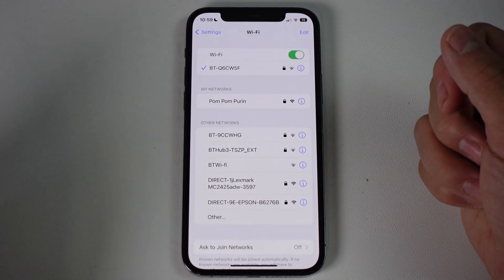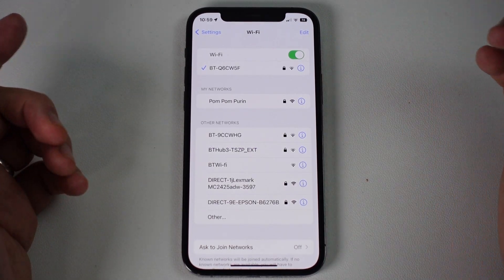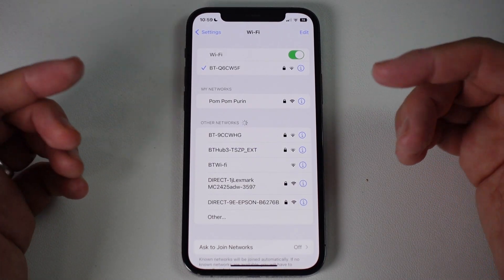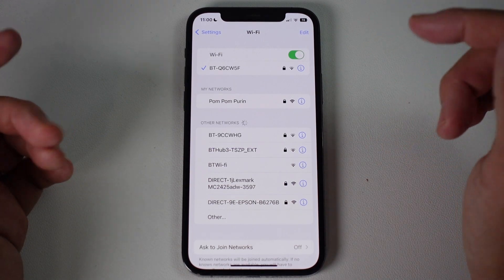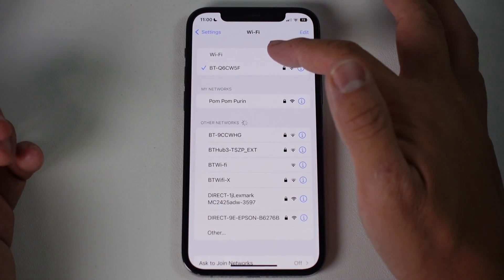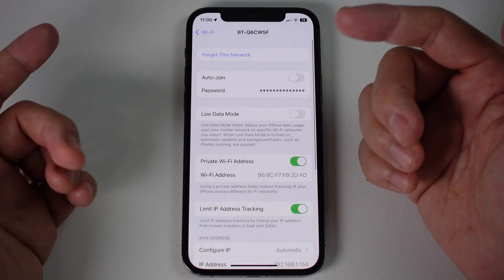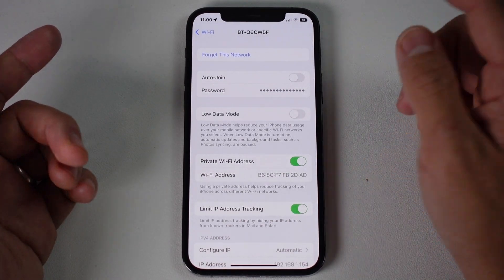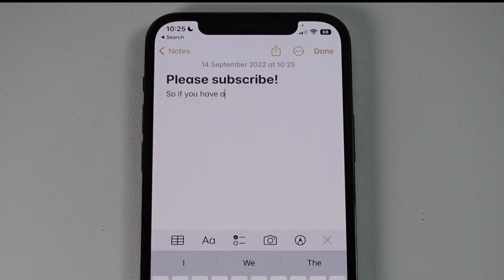Hey everyone, this is Andrew Tsai, welcome to my YouTube channel. Today I'm going to show you how to find the password of a connected Wi-Fi on iPhone on iOS 16. If you want to be able to find the password of a Wi-Fi network that you're connected to, I'm going to show you how to do that now.